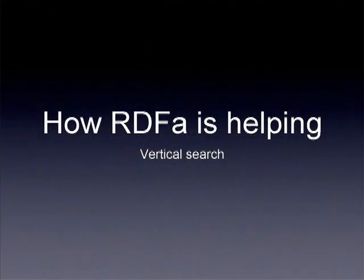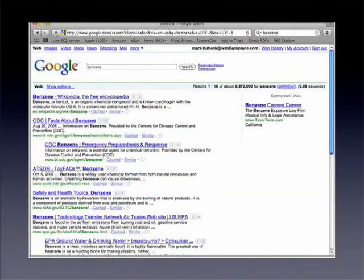Another category is vertical search - related to the Marie Curie example I gave earlier. This is actually the example that, in the years I've been pursuing RDFa, I often come back to because I find it quite exciting. If you search for something like 'benzene compound', the results you get back if you're a chemist are pretty useless - they'll be Wikipedia articles, health and safety stuff. They're great for the general public, but for a chemist or specialist in a particular area, they're going to be pretty meaningless.